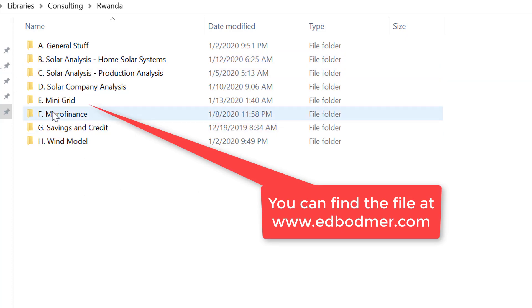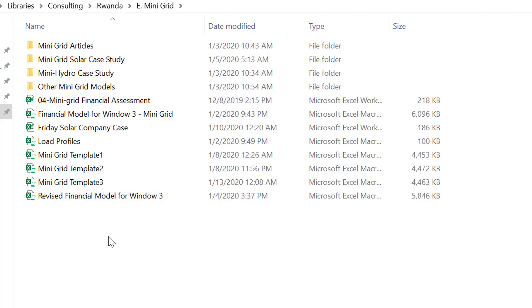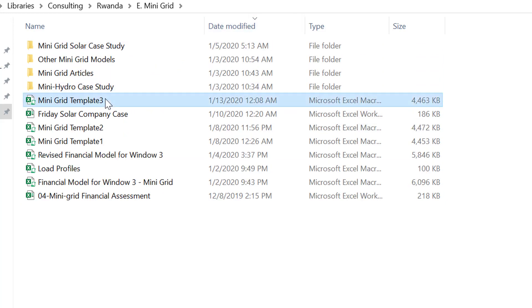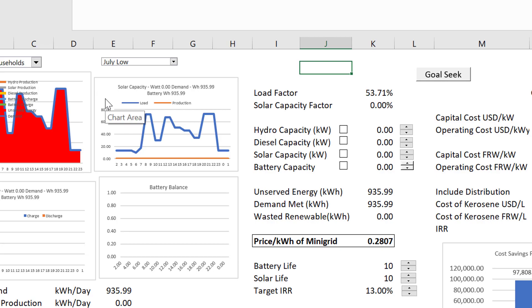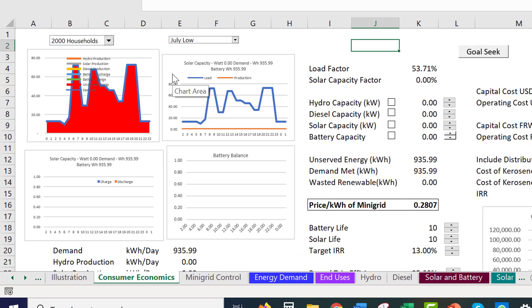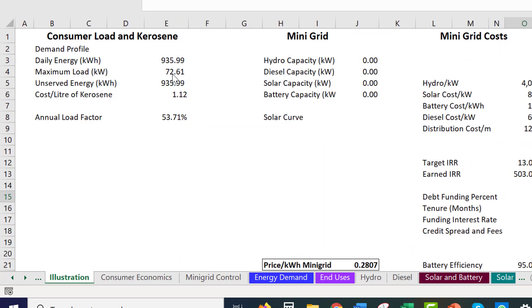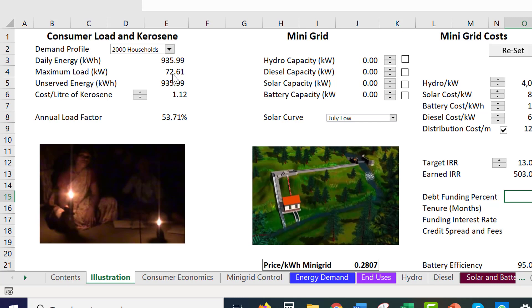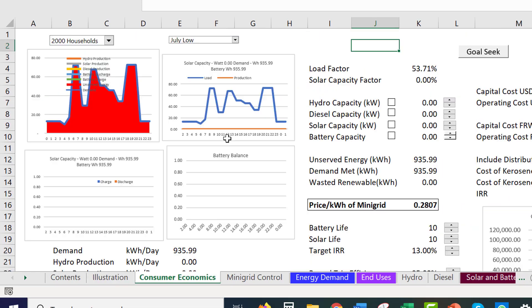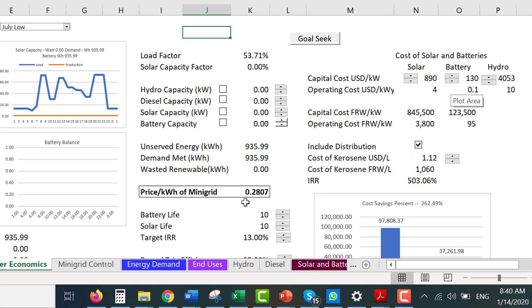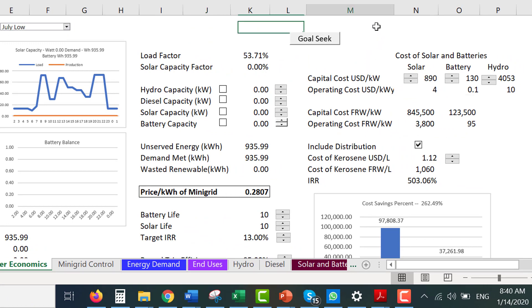This will be my last video in this mini-grid and solar home systems series. What I'm going to do this time is keep it short and explain the structure of a model. A mini-grid needs to incorporate the demand, the load, the supply, and the cost characteristics — and at the end of the day we want to find out what is most economic for a mini-grid.